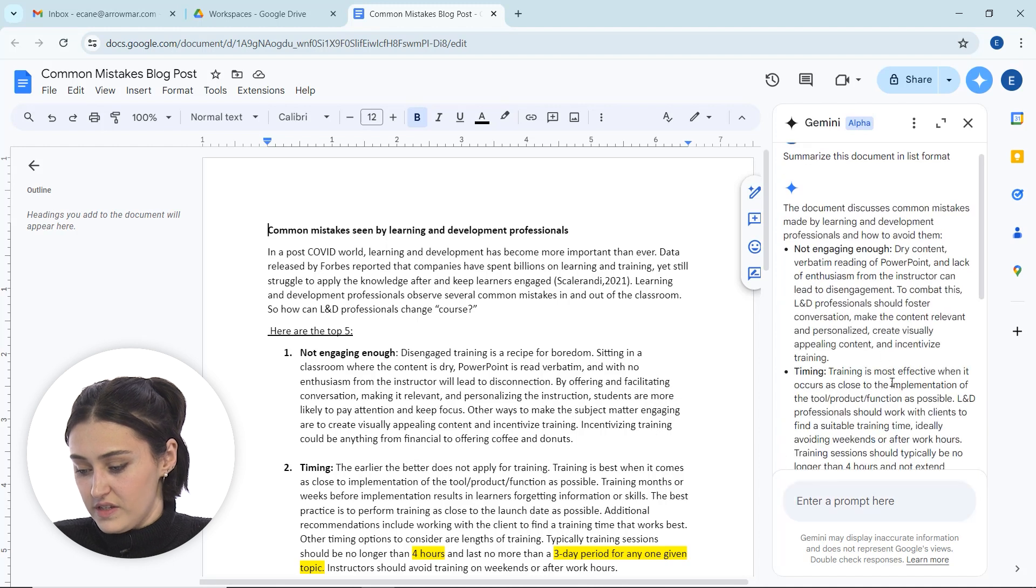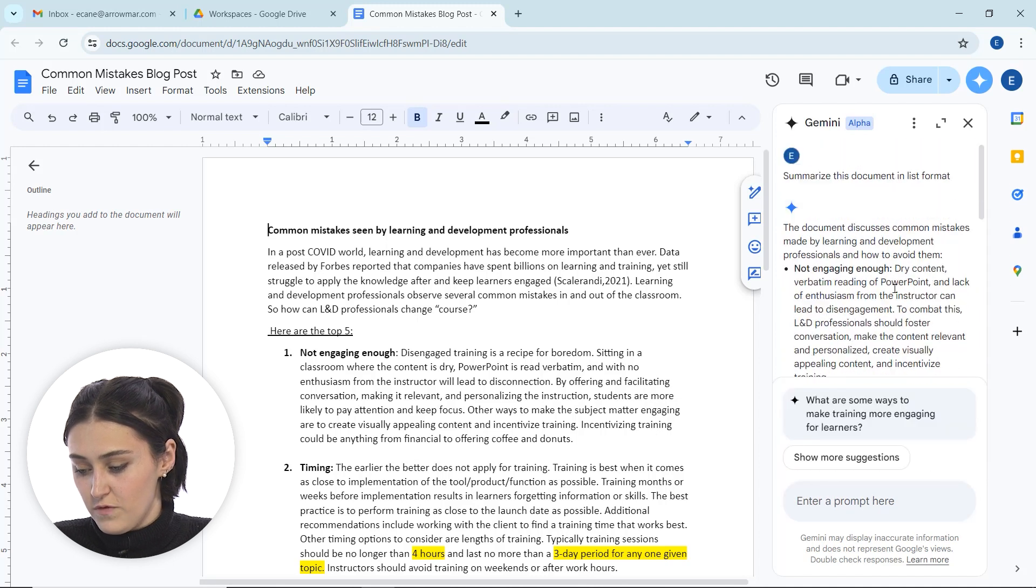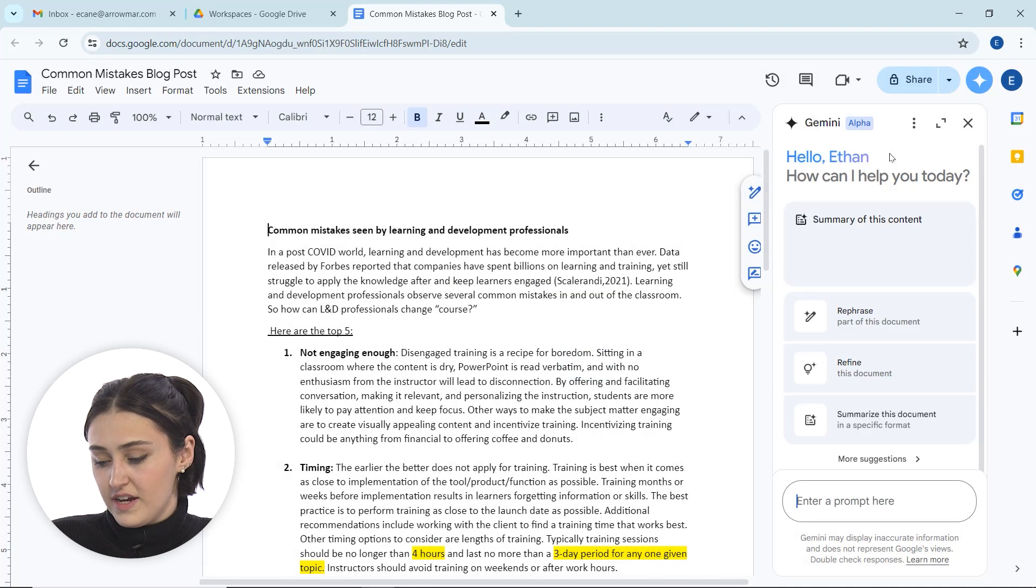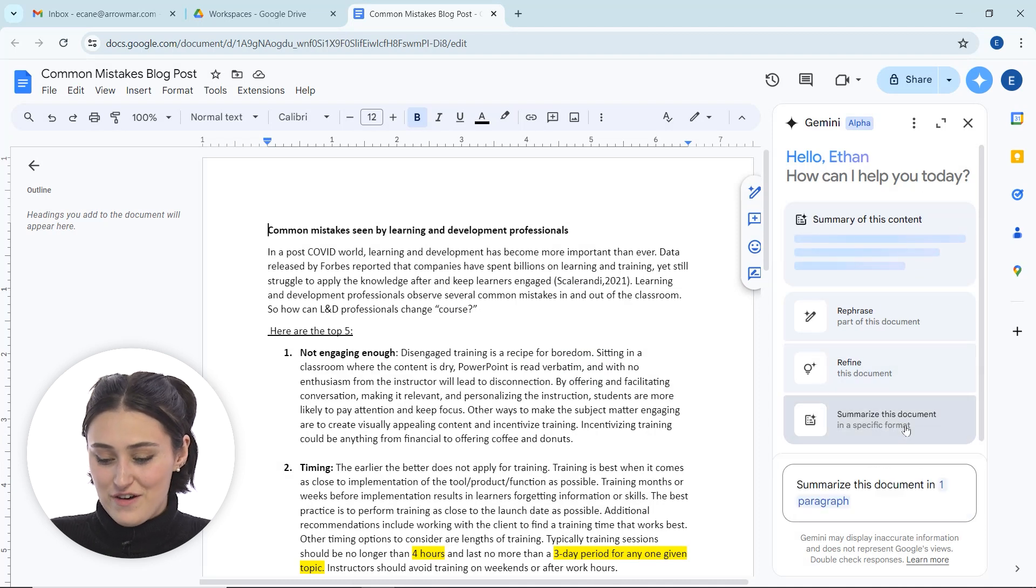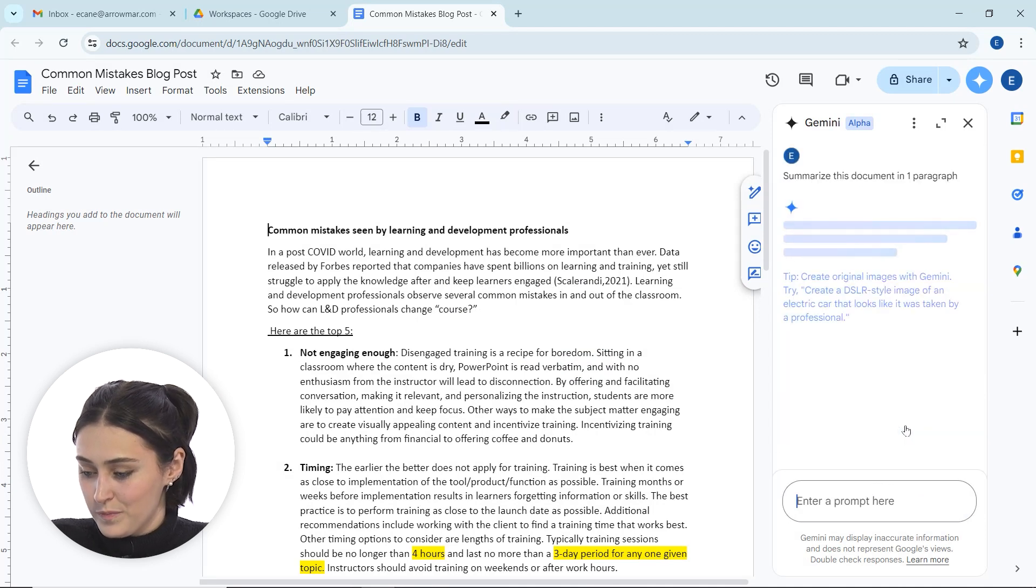So great, it gives us some bullets, which is helpful. I'm going to clear my history for a second and we're going to go back and actually have it summarize in one paragraph. Let's see how it does because it's kind of a cool thing.